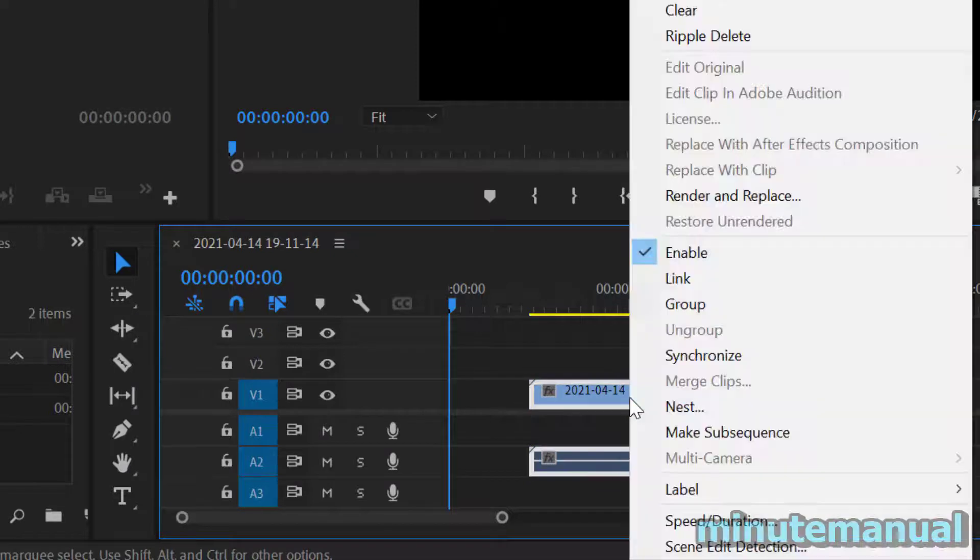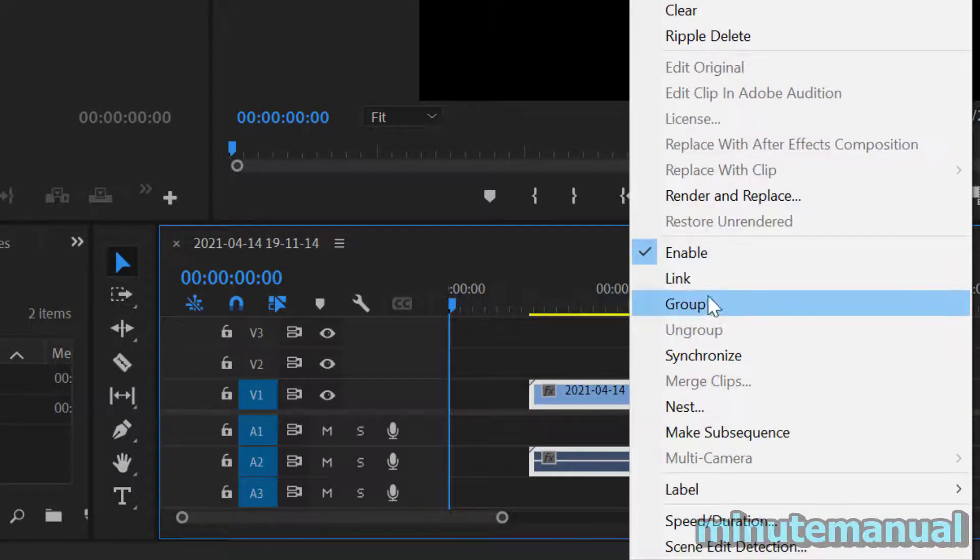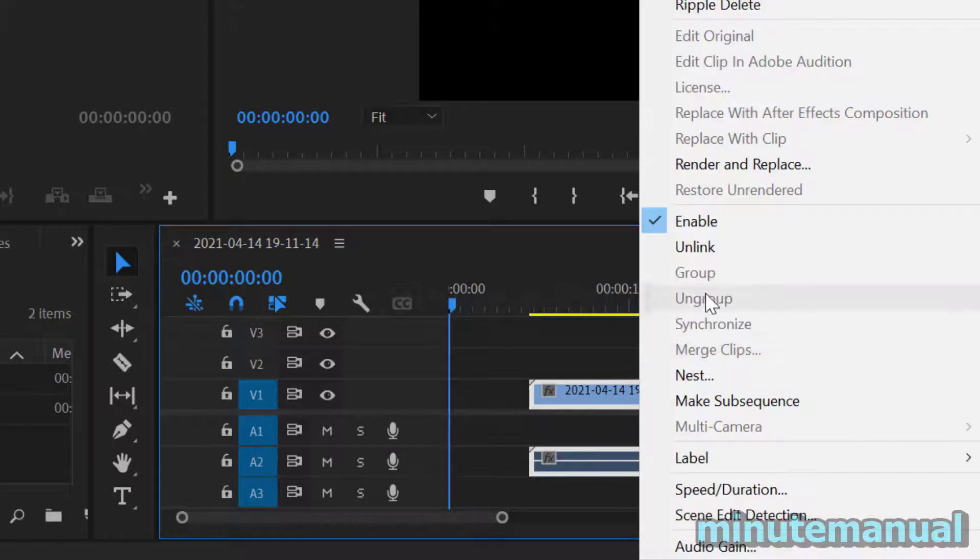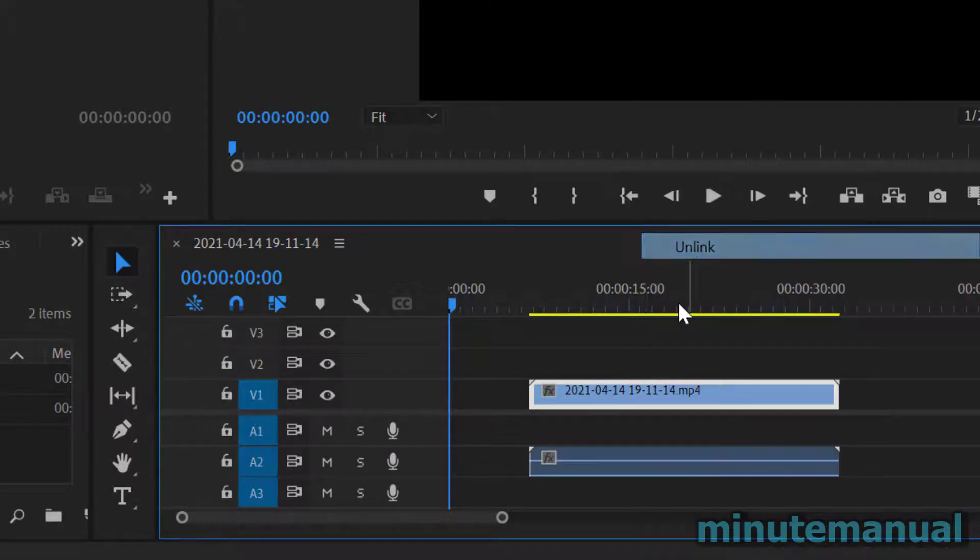You can also do this by shift and clicking on specific clips that you want to link and then right clicking and of course clicking on link.